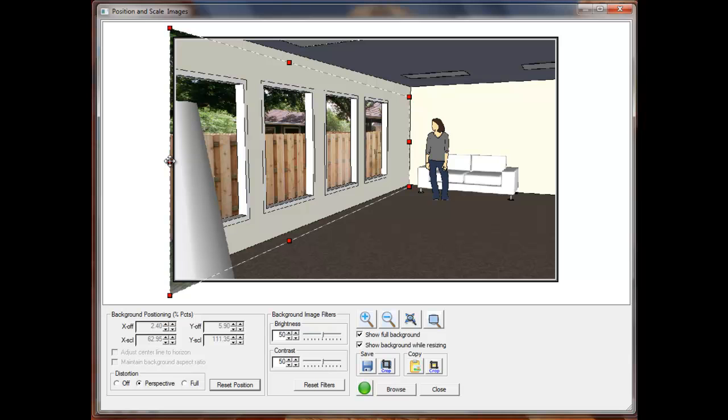Once I am satisfied with the way the image looks, I just click on the green render button to see the final result.